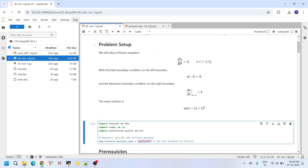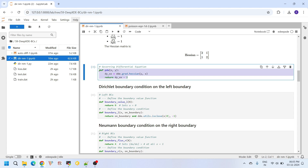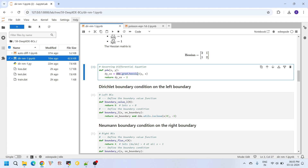Next we set up the governing differential equation. We have d²u/dx² = 2, which is a second order derivative. We define a PDE function and a variable dy_dxx. Within the DeepXDE library there is a gradient module, and within that module there is a function called Hessian. Using this Hessian function we evaluate the second order derivative of y with respect to x, where x is the independent variable.